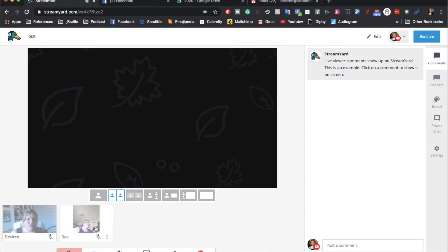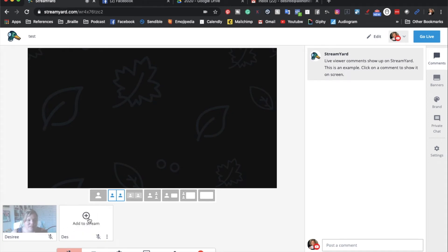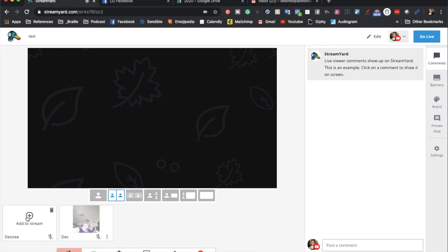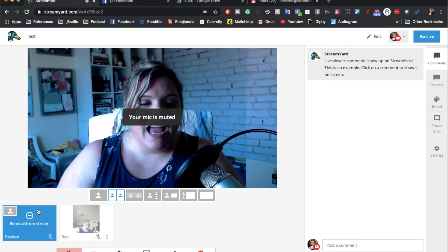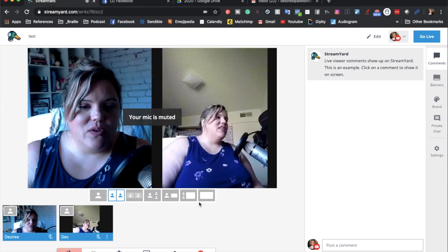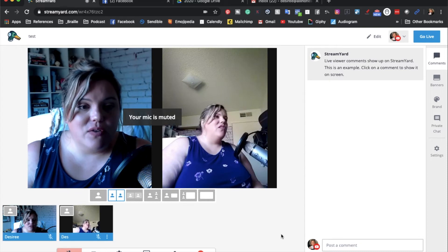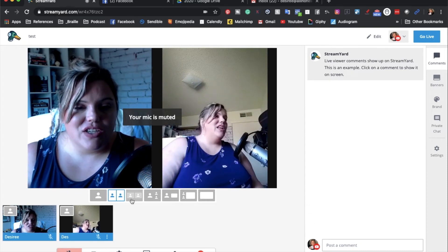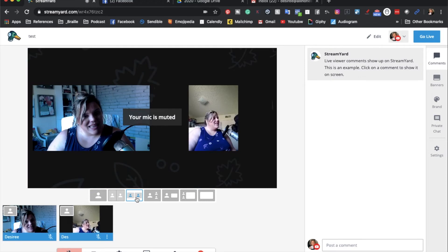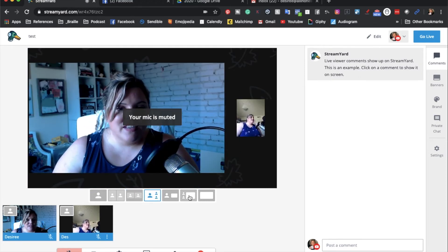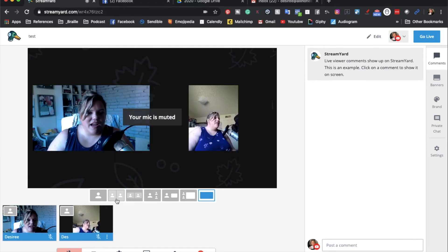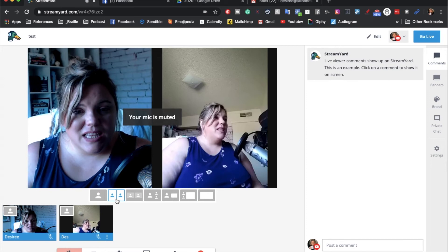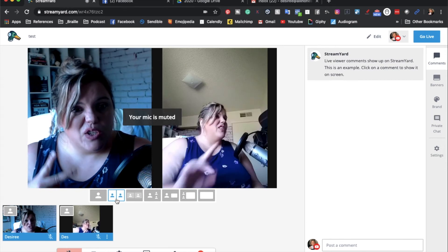Once you have added someone to the stream, they will show up down here at the bottom. You are going to be the first one as the host and then the second one is going to be added in afterwards, and you can have all of those other guests on there as well. You can adjust your windows like this — just kind of play with it, but I like this one the best when it comes to having just two people on.